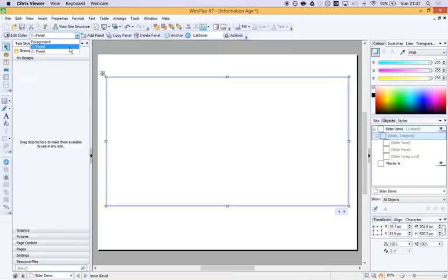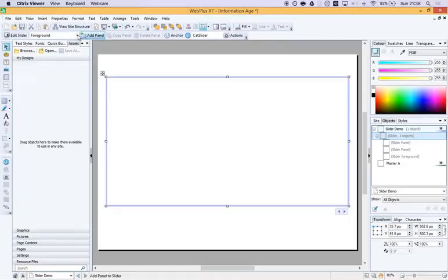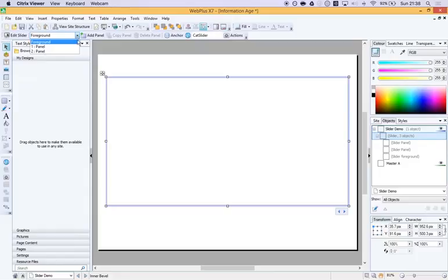And you can choose different panels. So foreground is something that is going to appear in the front of your slider. So whatever is showing underneath it, if you've got something on the foreground, it will always show. So you could put something on there if you wanted. But I'm just going to jump straight into it.